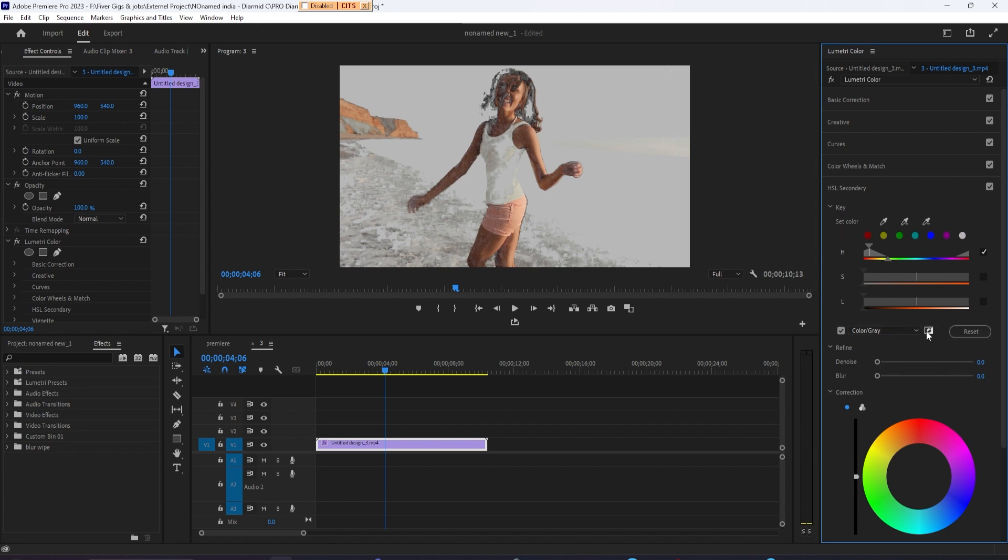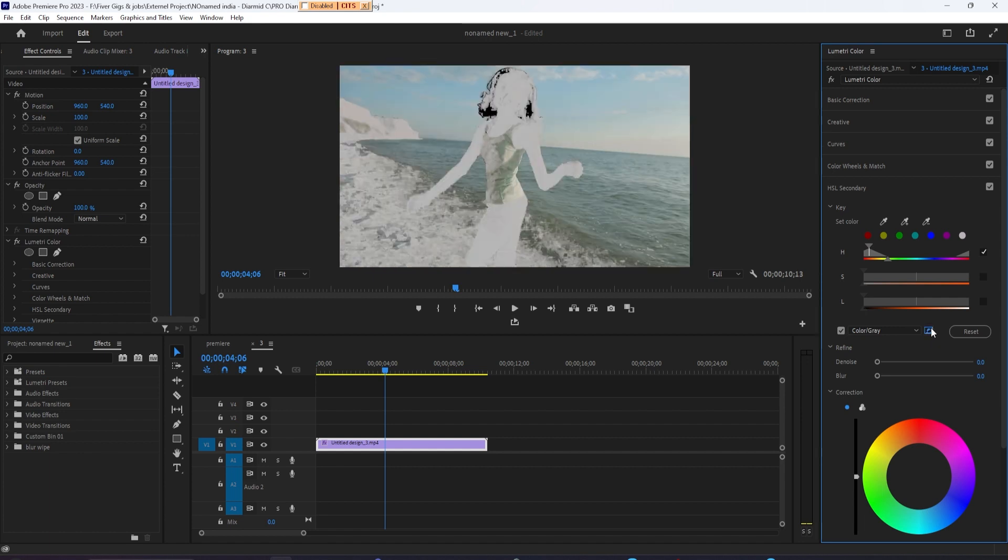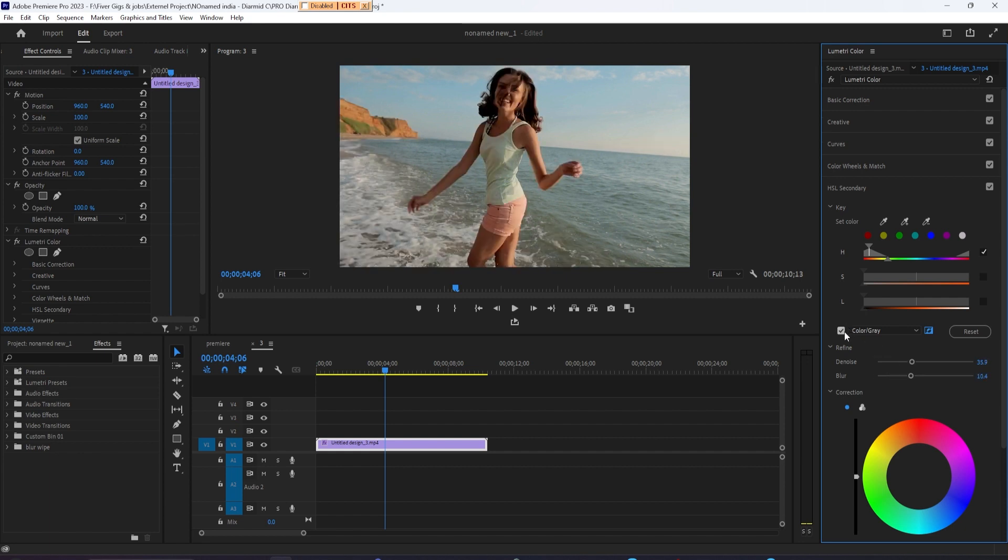If you get some annoying speckles like this, you can try to refine your selection with the denoise and blur sliders. Finally, let's uncheck Color/Gray, so we'll be able to see our result for the next step.